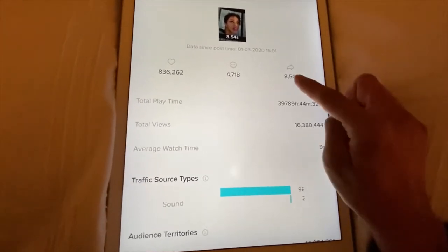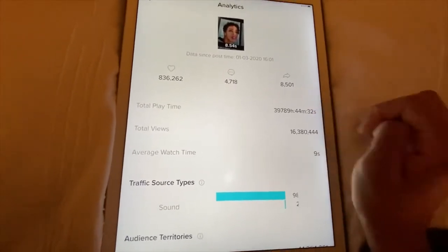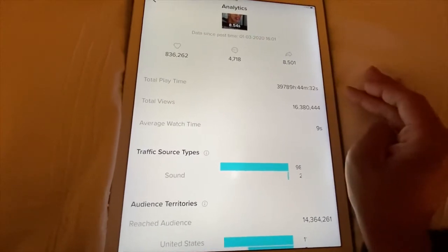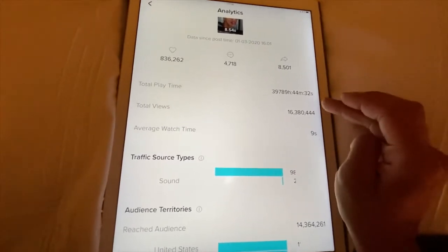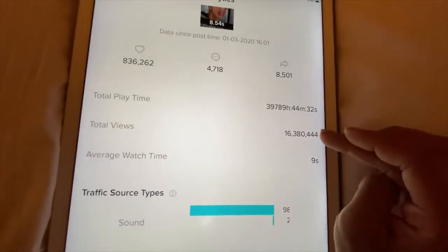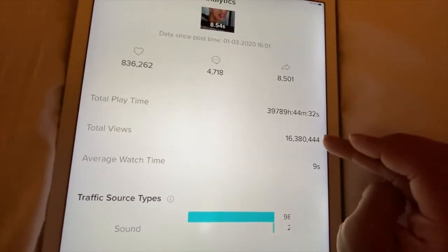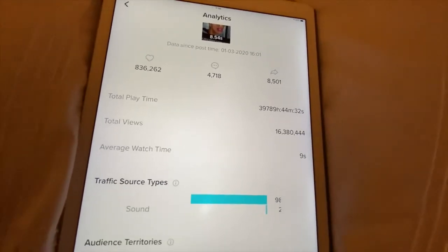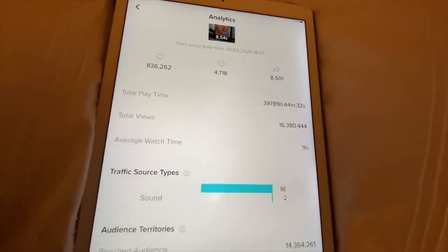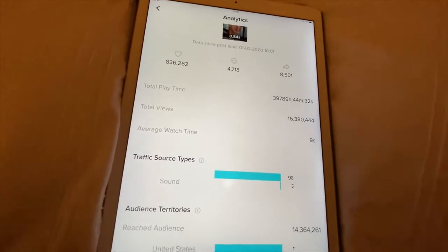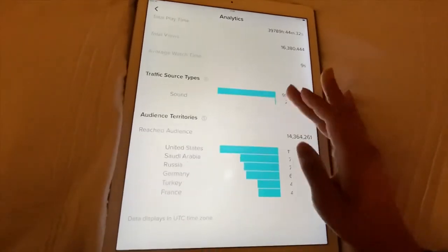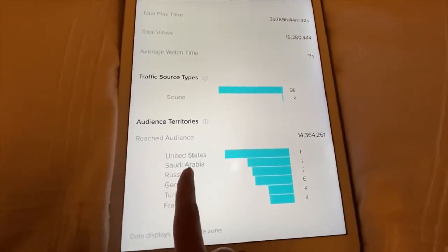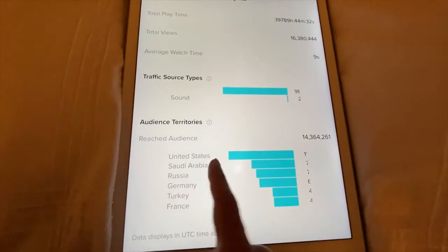This video has 836,000 likes, 262,718 comments, and 8,000 shares. You can also see the total play time — it's a very large number, I can't quite read it — and you can see who viewed it by territory. Quite a lot from Saudi Arabia viewed that one, which is really cool.